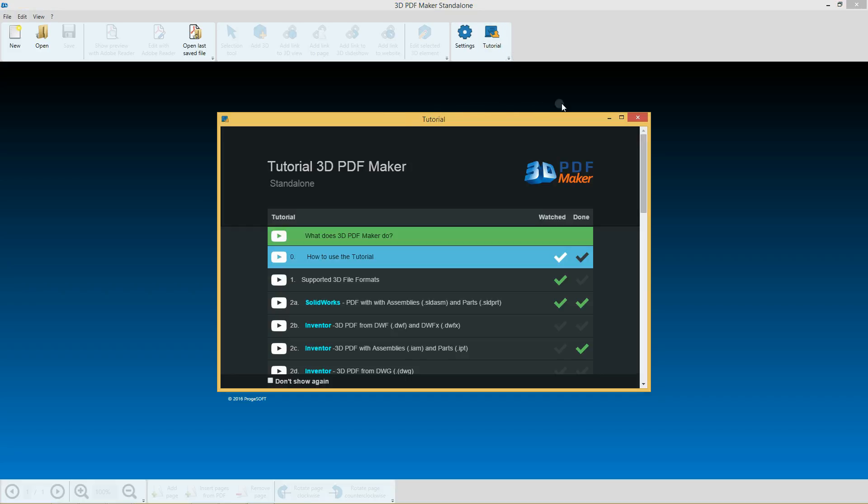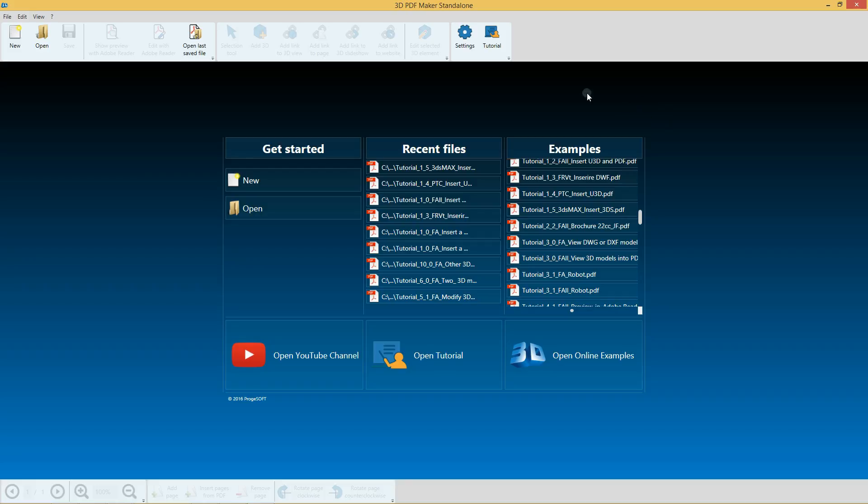At the end of this video, close the tutorial window. You'll be able to access tutorials whenever you want, by clicking on the relative button in the toolbar, or on the open tutorial panel.